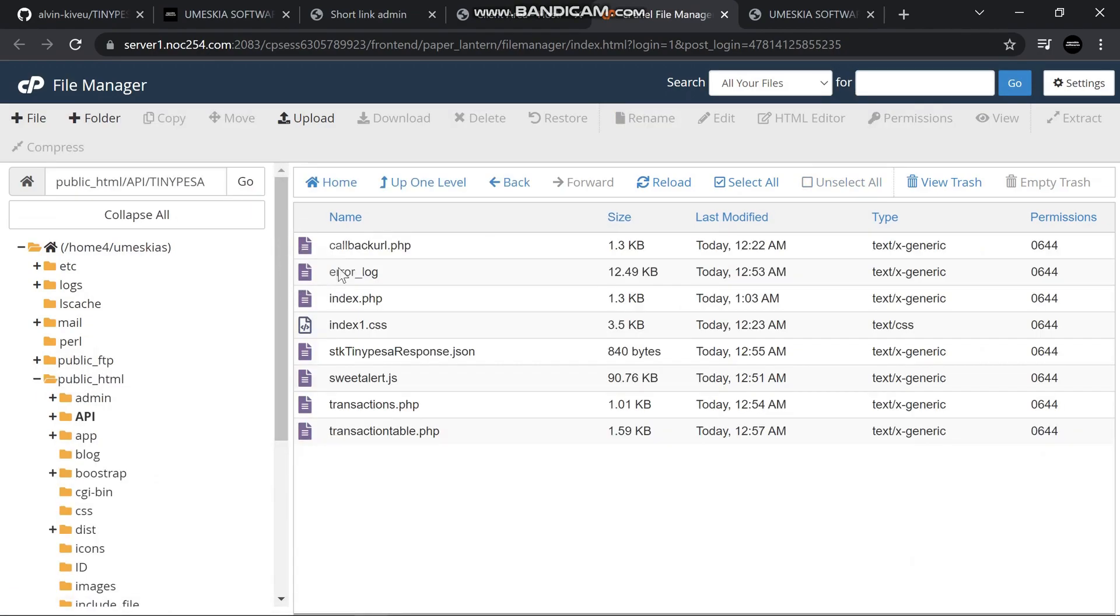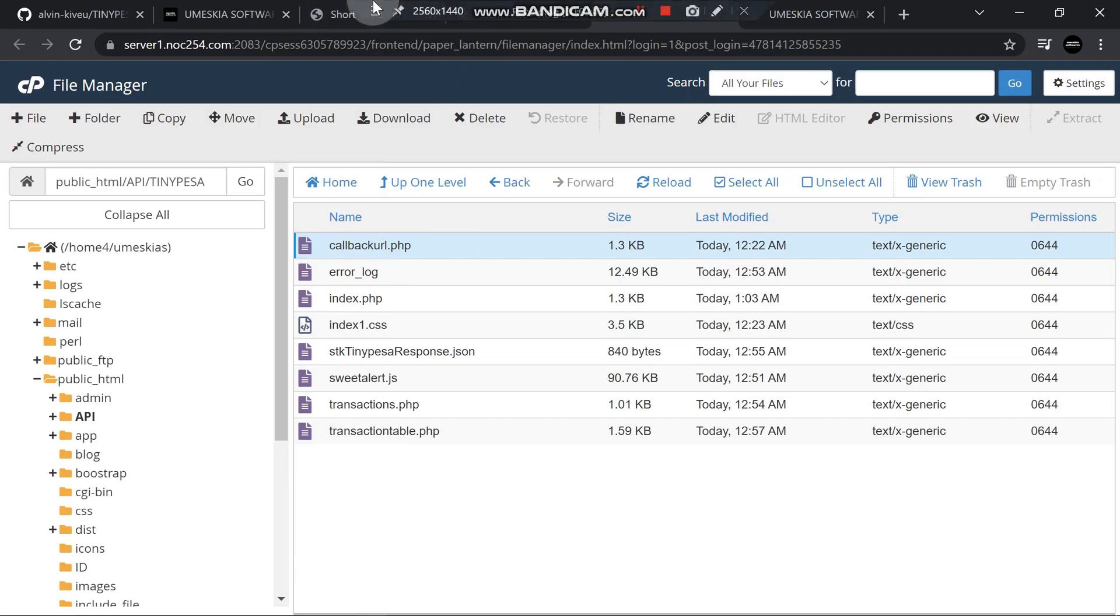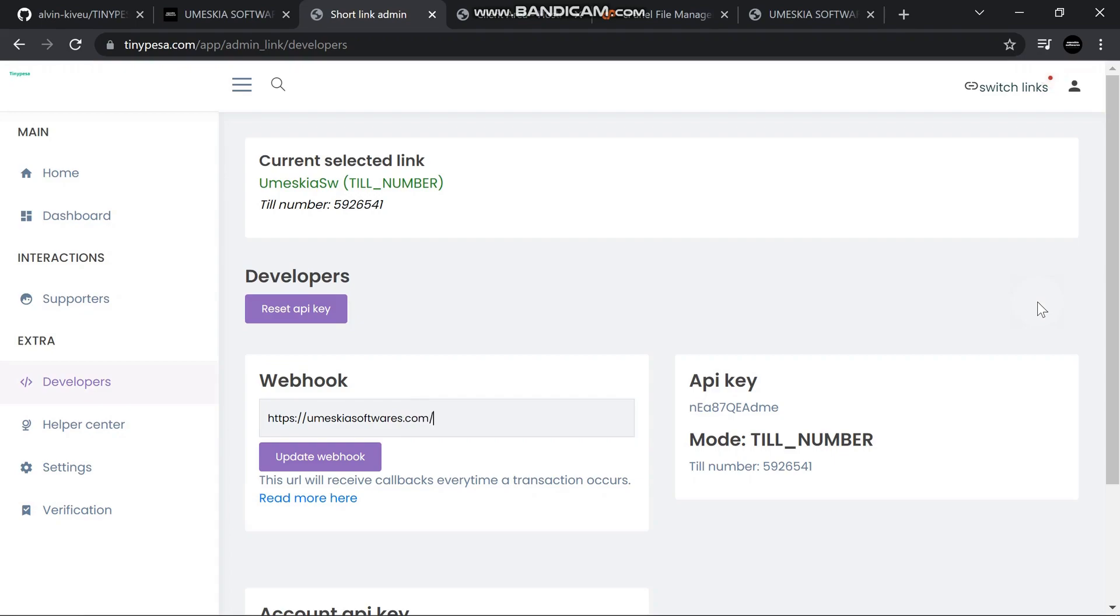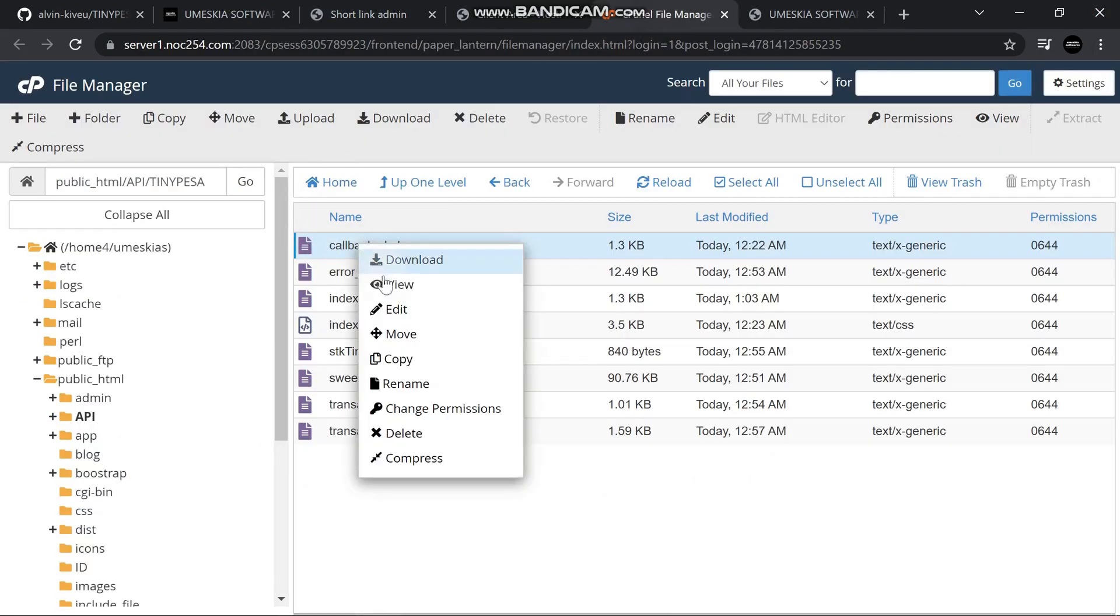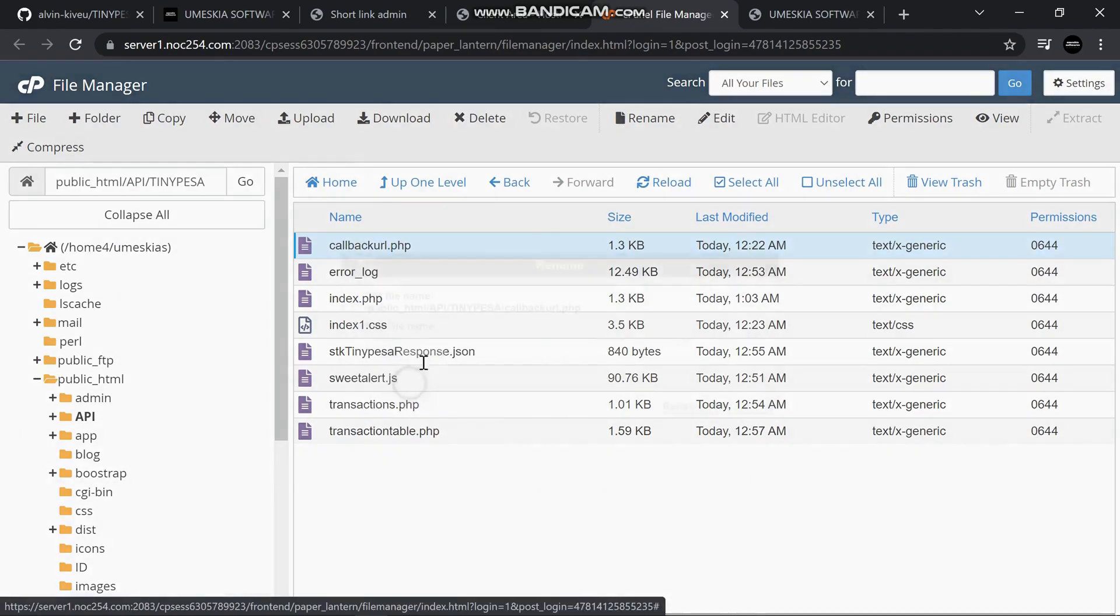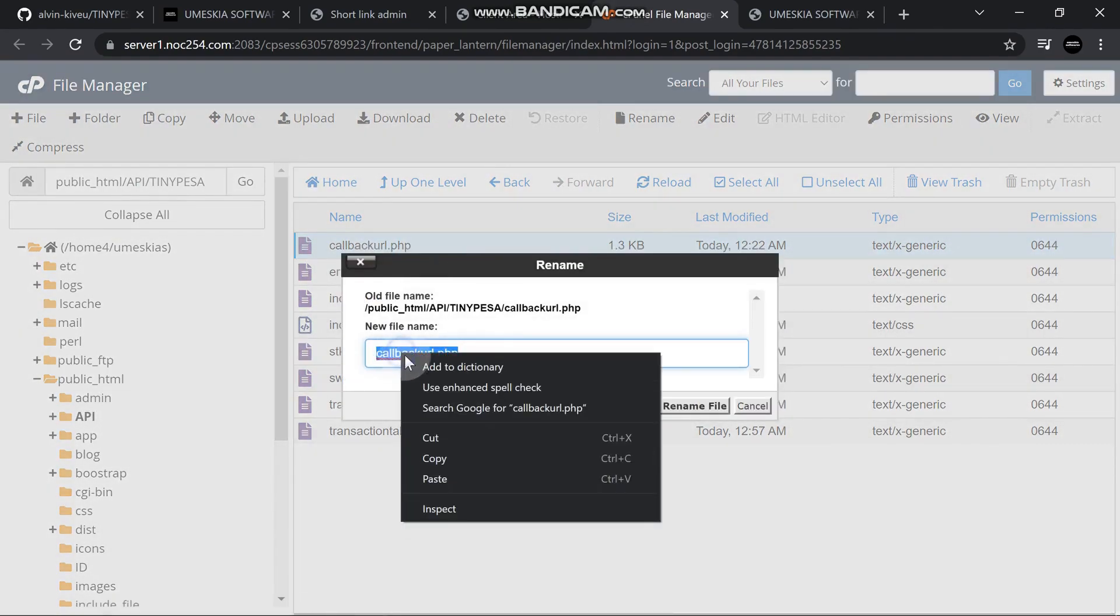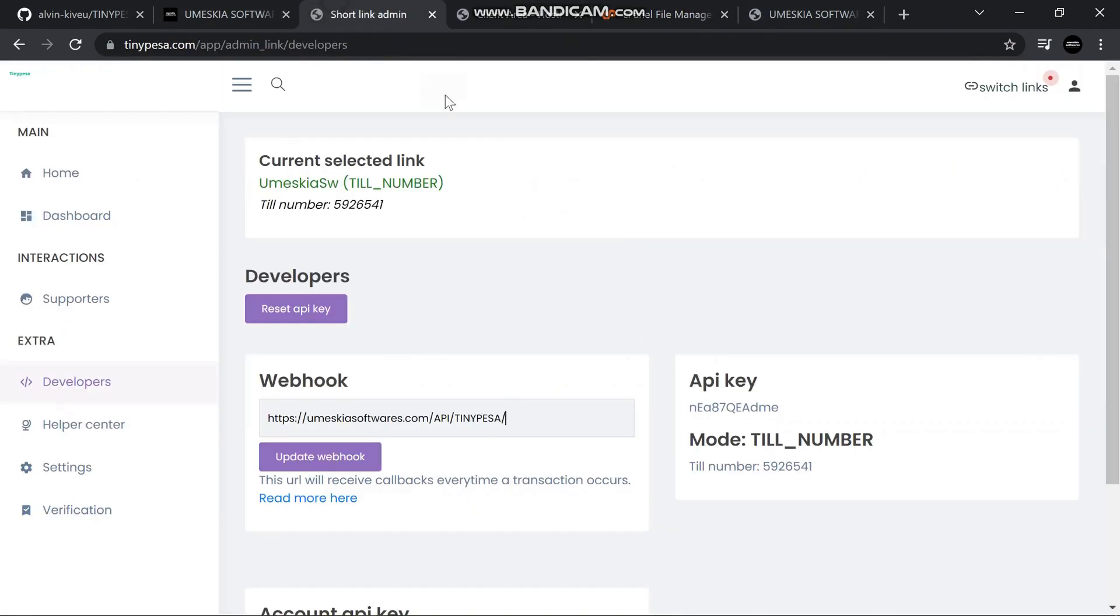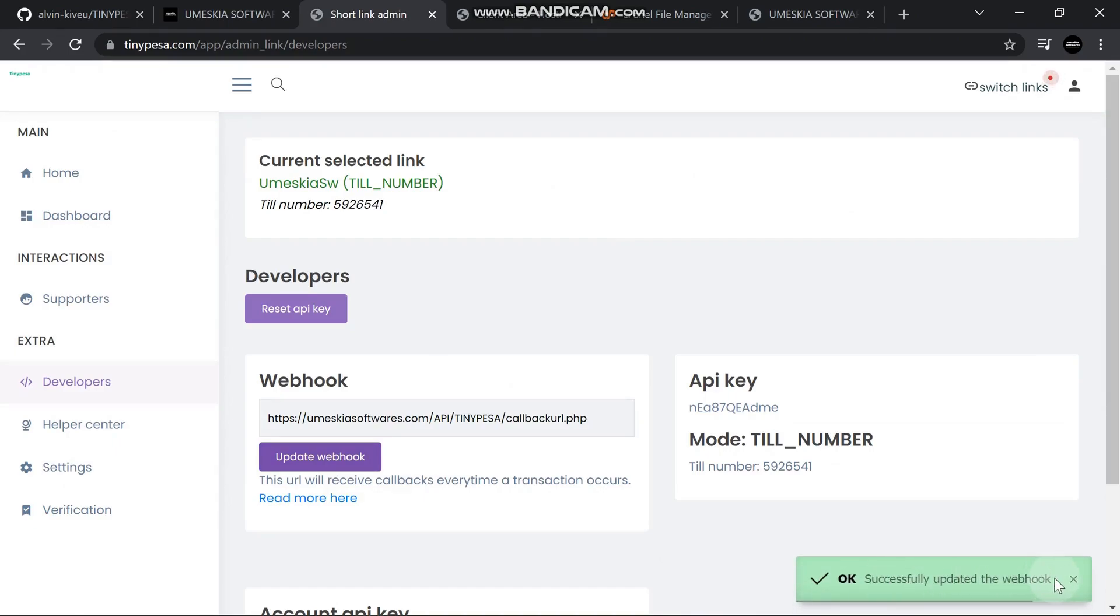I'm going to enter the file directory where I've added the callback URL. When writing your callback URL at TinyPesa, write https slash MesquiAS slash API slash TinyPesa, then slash. I'll get this URL, this callback where I've uploaded it, copy the name, then paste the callback URL and update my webhook, which has successfully updated.